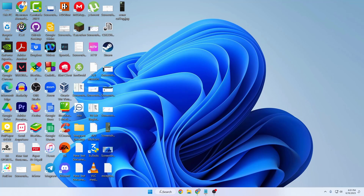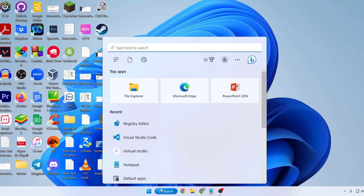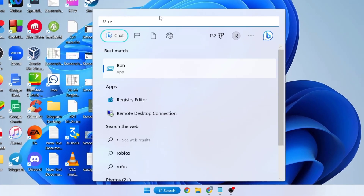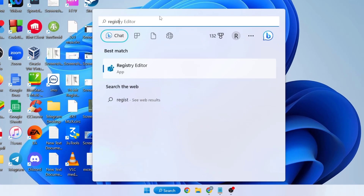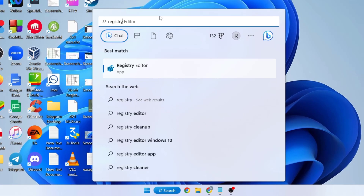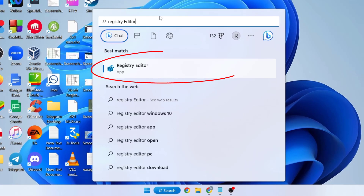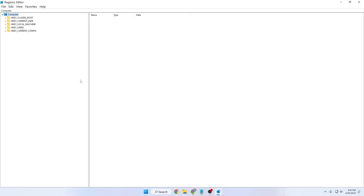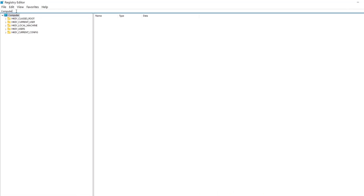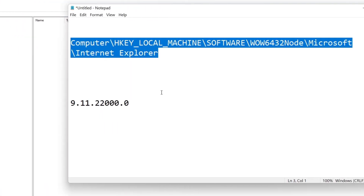First, go to your search option and search for Registry Editor. The Registry Editor app will appear — double click on it and click Yes to open it.